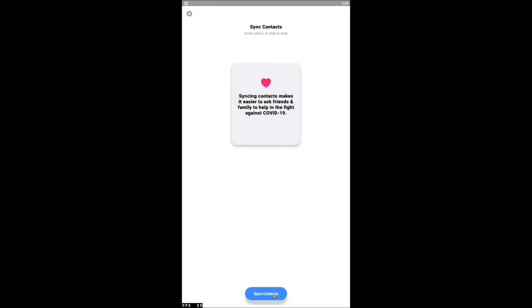The application will then request that you sync the contacts in your phone. Select friends and family that you would like to invite to use the Healthy Together app, but be sure to only invite those who live in Utah.